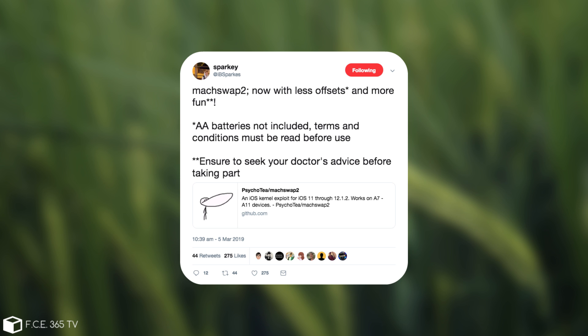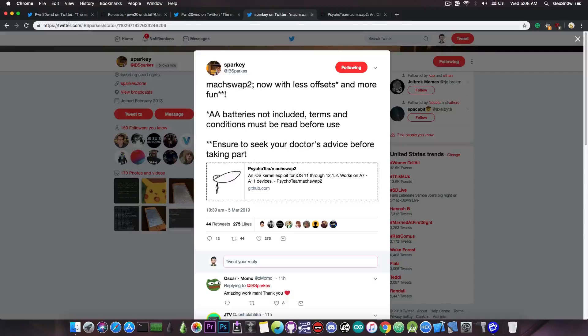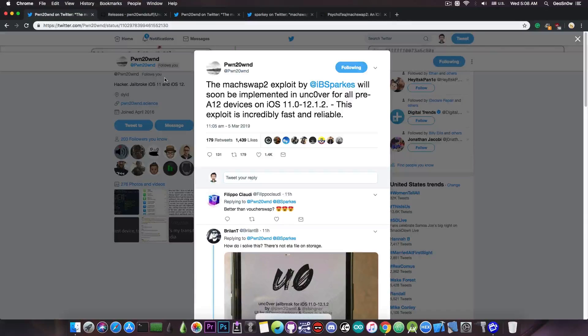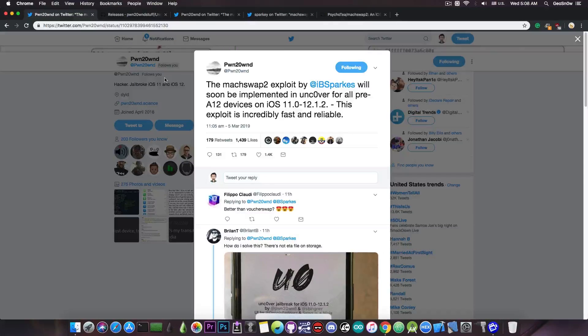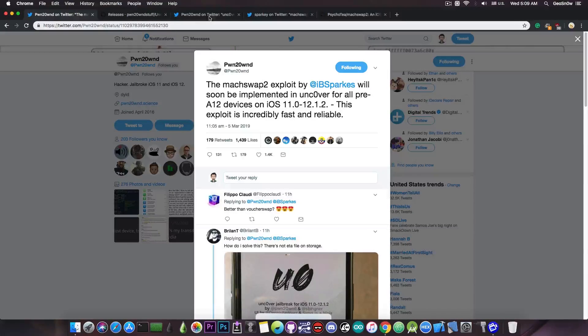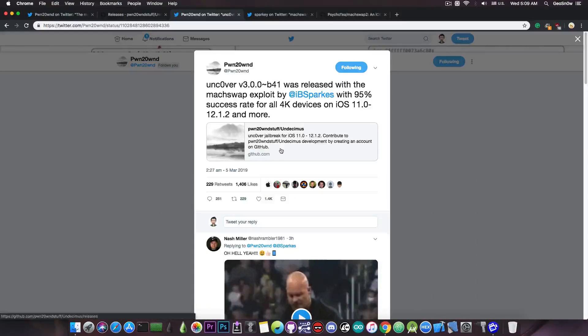It works very fast and does the job in just a few seconds, which is much better even compared with the voucher swap exploit by Brandon Azad. Replacing the old one with this one would mean we get a faster jailbreak and a much more reliable one. Now Pound has already updated the 4K devices with this exploit.